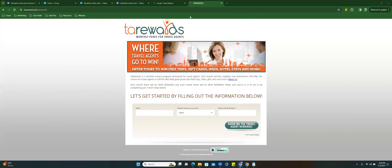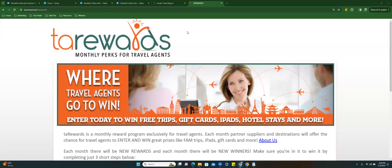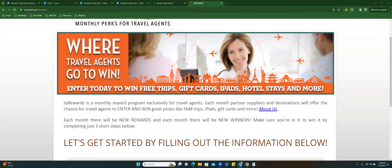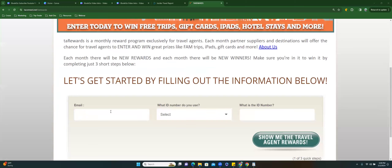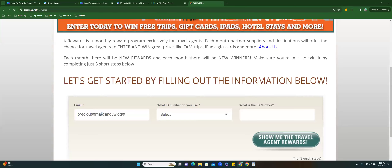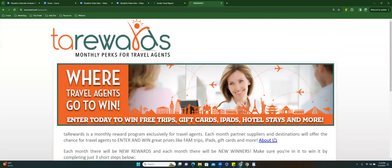I always tell people check your email, and it dawned on me that maybe everyone doesn't know why I'm saying that because they're not getting the same emails I'm getting. We have all registered for tons of different suppliers. To make your life super easy, at the very beginning of the month — which is why I'm doing this right now — come to TARewards.com. It's the monthly perks for travel agents and it puts you right in the know. Enter your email address and your IOTA number, then click 'Show me the travel agent rewards' so you can enter for whatever rewards they're giving away for the month.